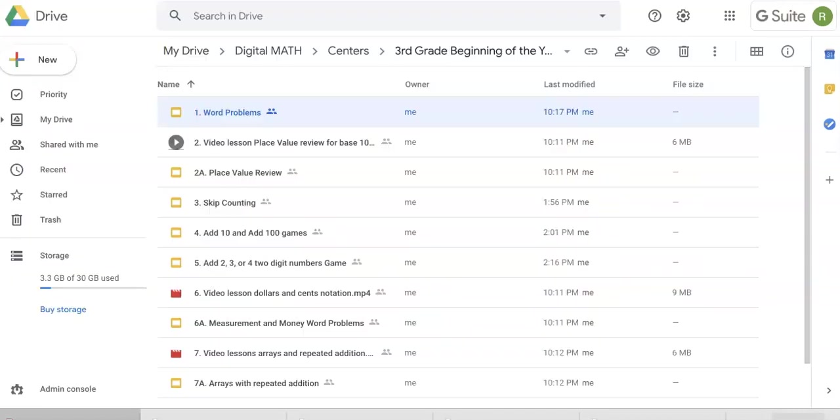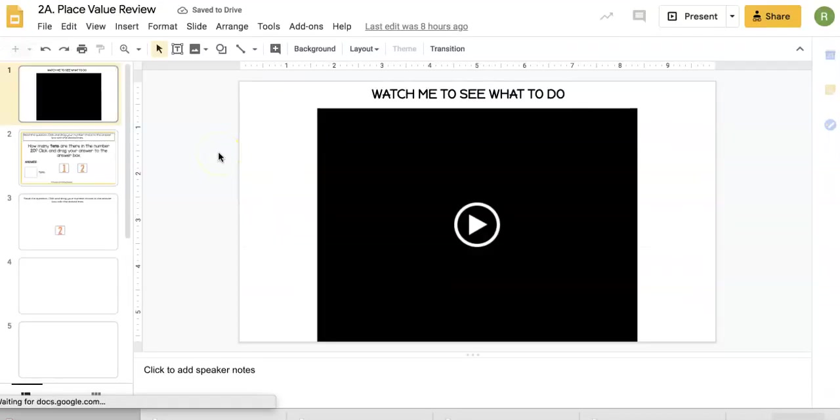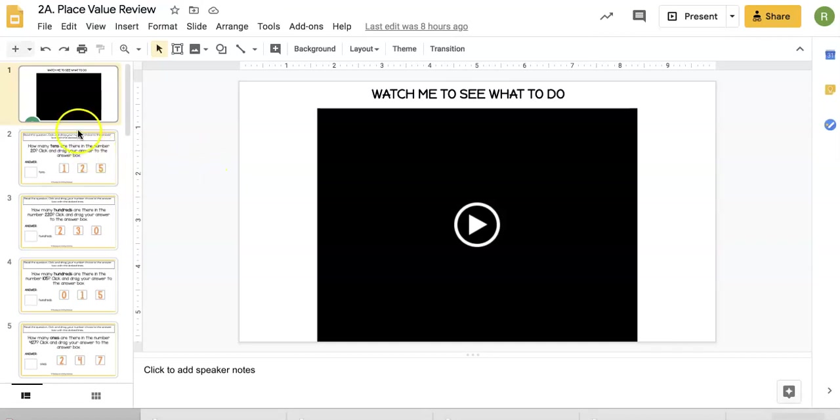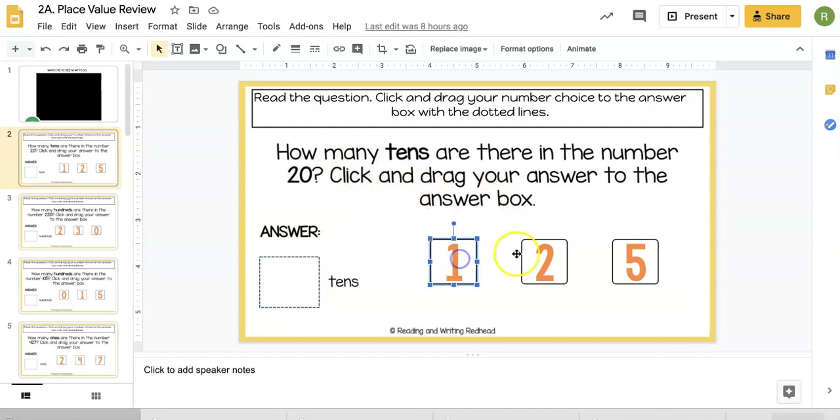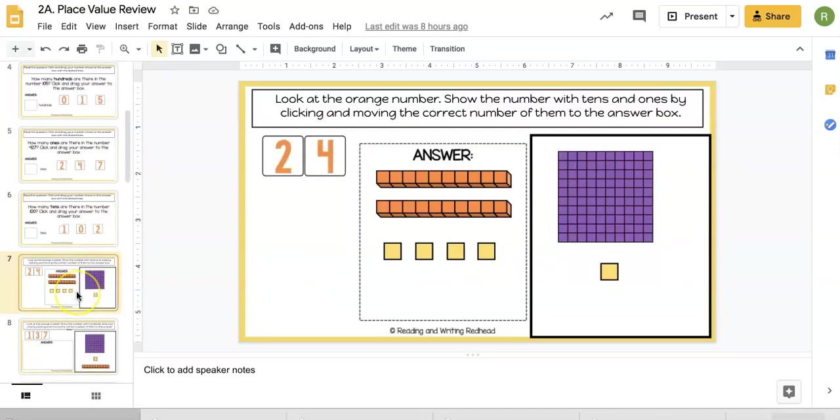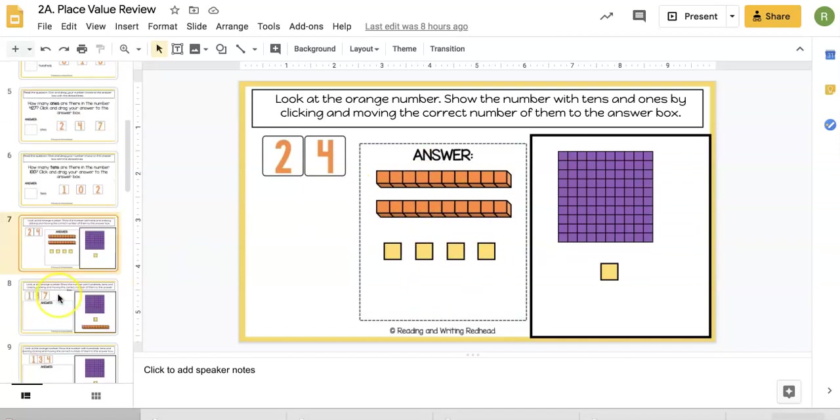Let's look at place value review. You'll notice some of these slideshows have a helpful video that students can watch themselves. There are three different types of slides. One is where they answer the question and click and drag their answer to the answer box. In this one, they need to show the number with tens and ones.